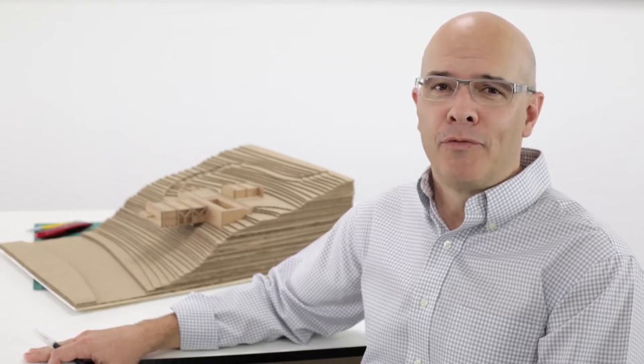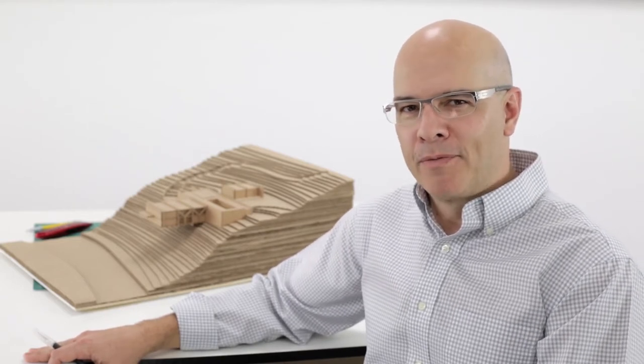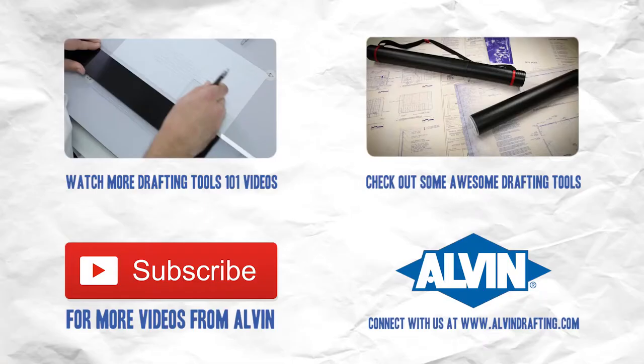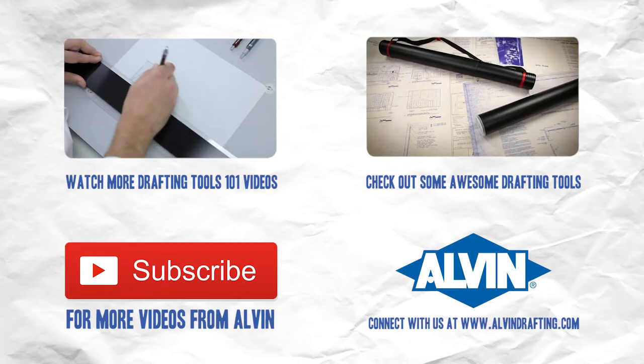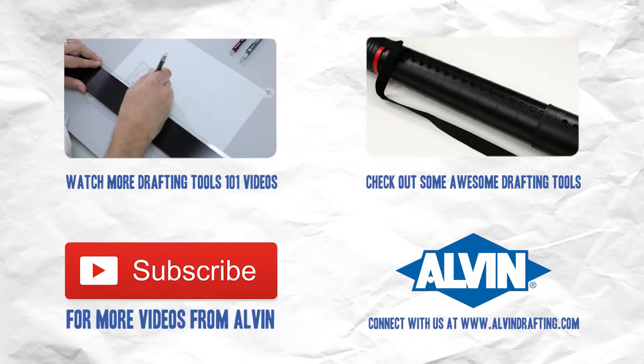So, thanks for watching, and join us next time as we take another look at the wonderful world of drawing, drafting, and model making tools. I hope to see you as we keep learning more.